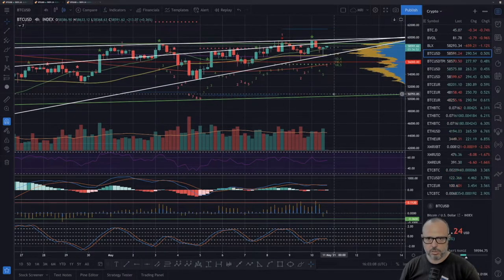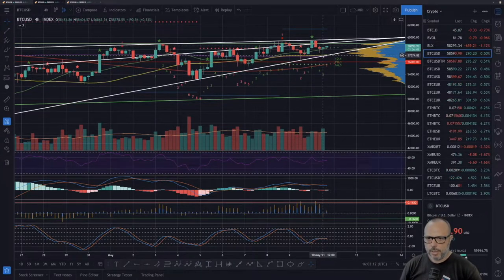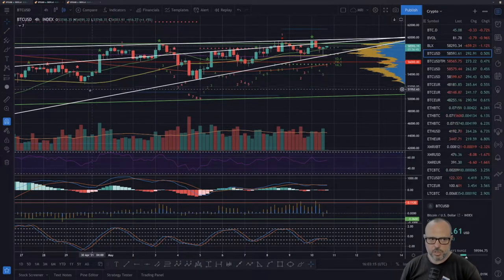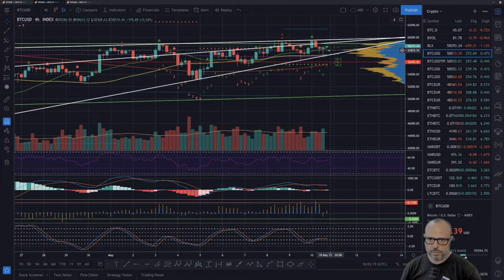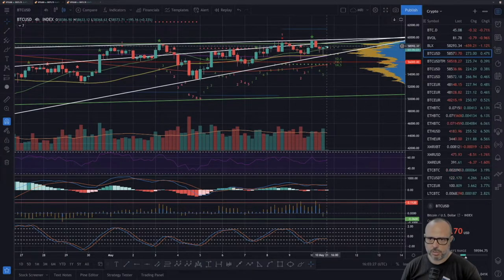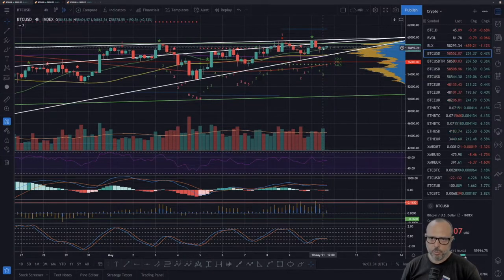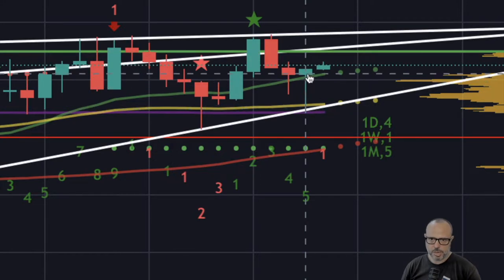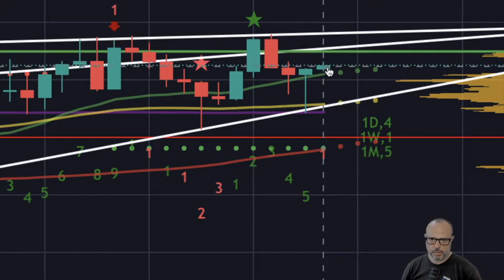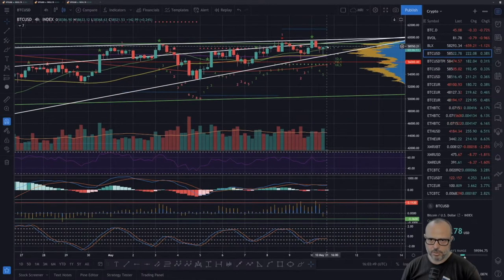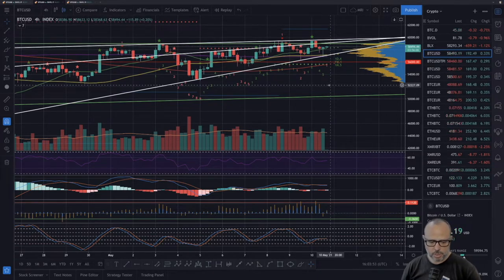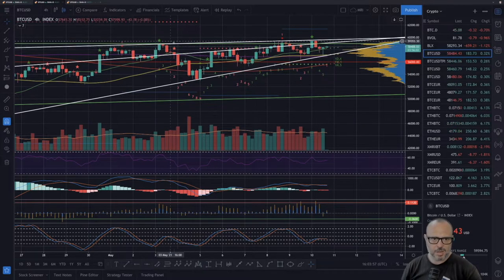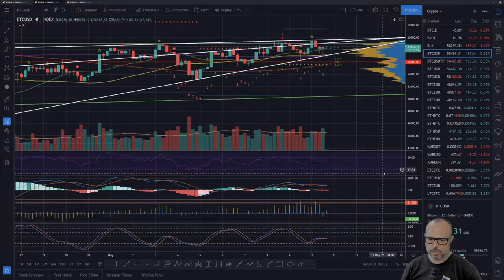Let's check the four-hour chart, where you can see the pennant much better. After the MRI loaded, we had another touch of the bottom — we've already had several touches at the bottom of this pennant. The candle was really down here when I started to record, but now it went back up. Just a few minutes before the four-hour candle closed we started to go up, forming a really nice hammer indicating reversal to the upside. Now we've started a new candle that is also green and continuing this upside move, which is good.